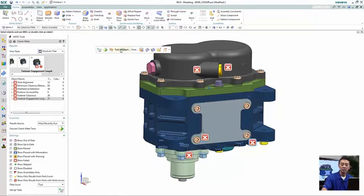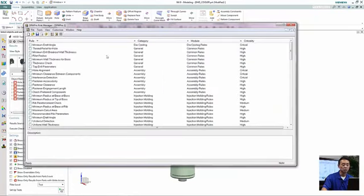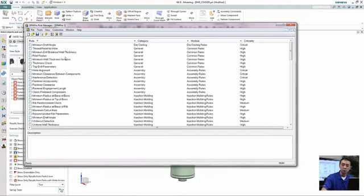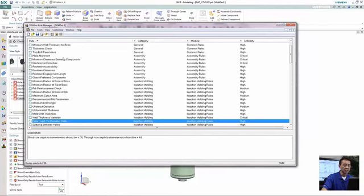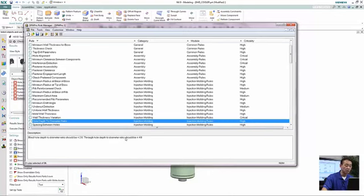Next thing we want to do at the conclusion of this demonstration is let's take a look at some of the standard rules that come with this design for manufacturing. So in this case, we can take a look at just one, for example, the hole depth to the hole diameter,